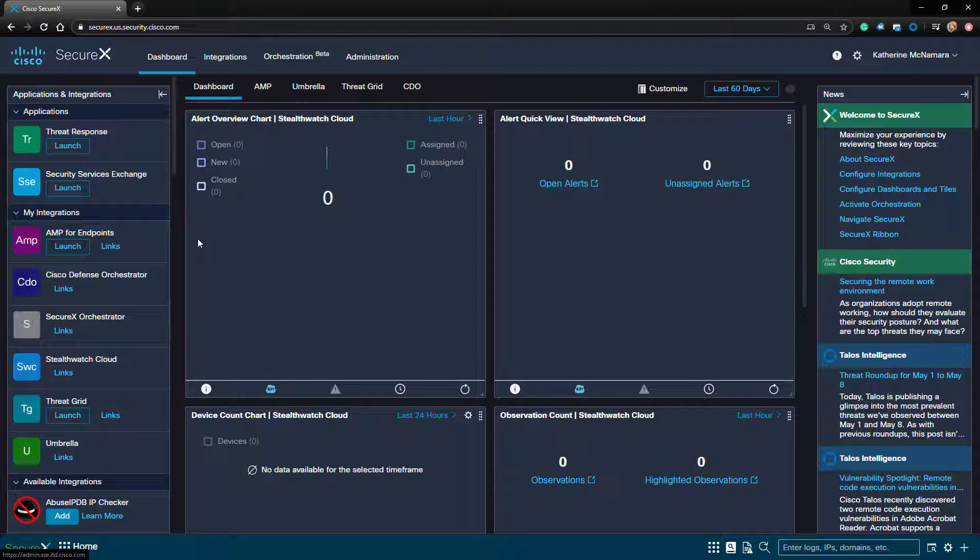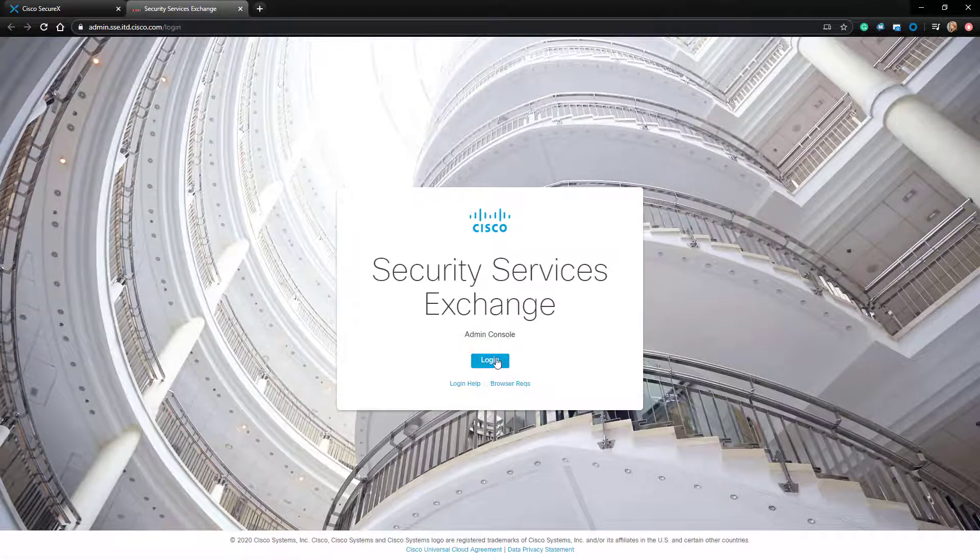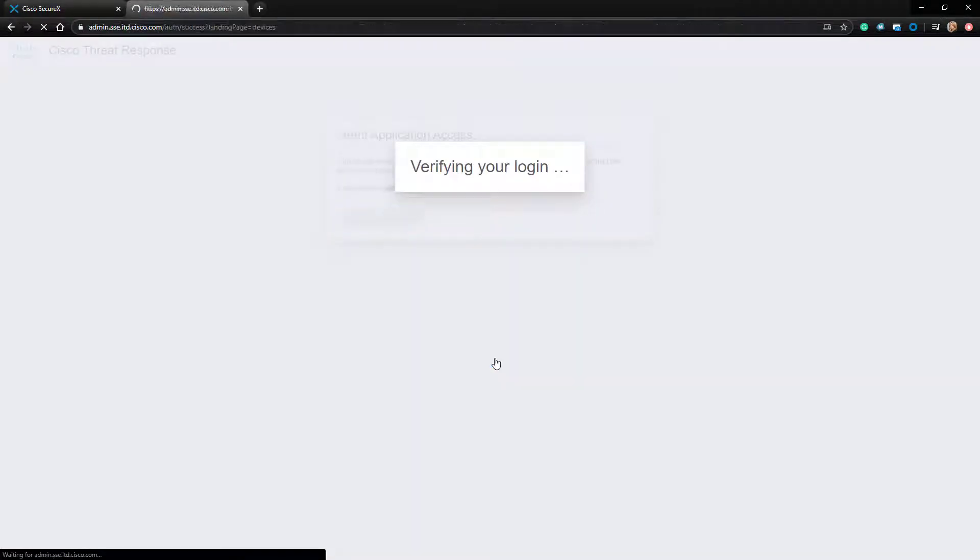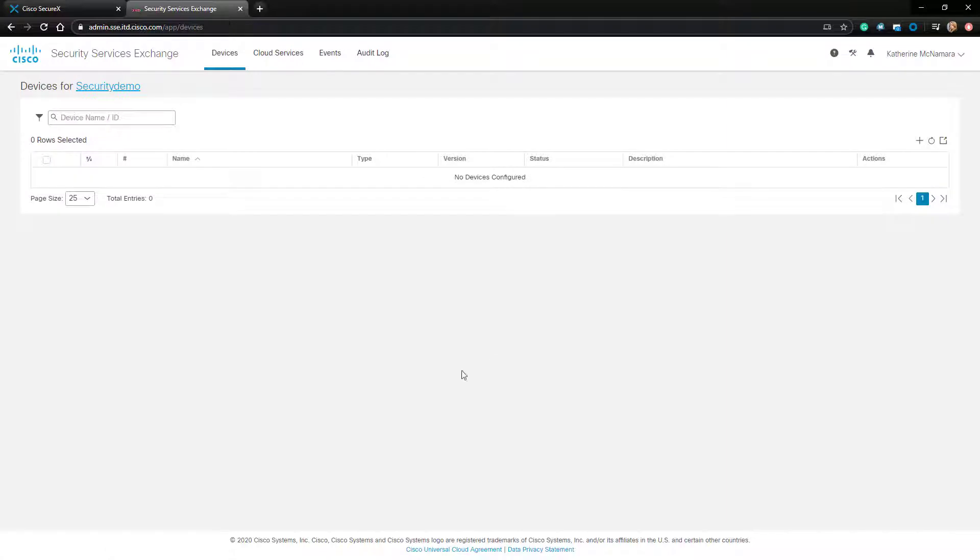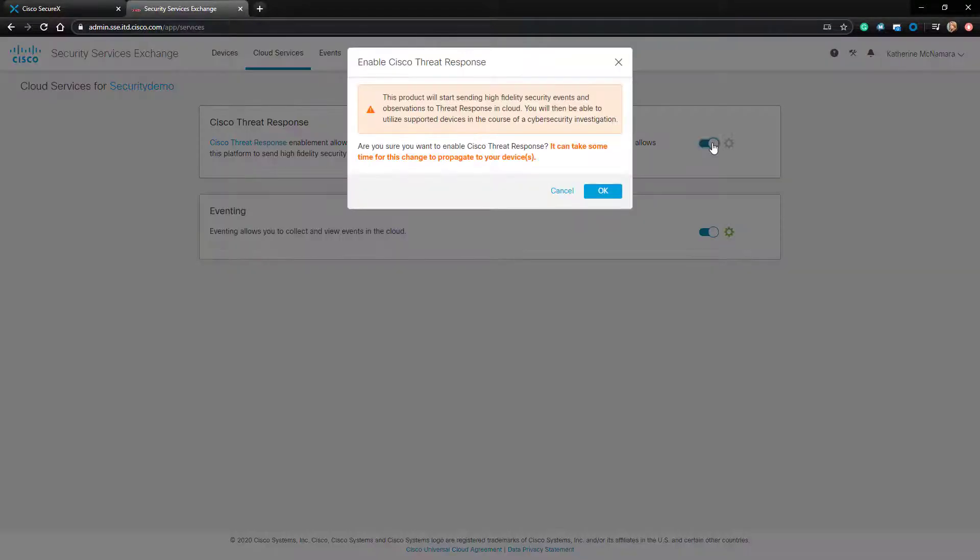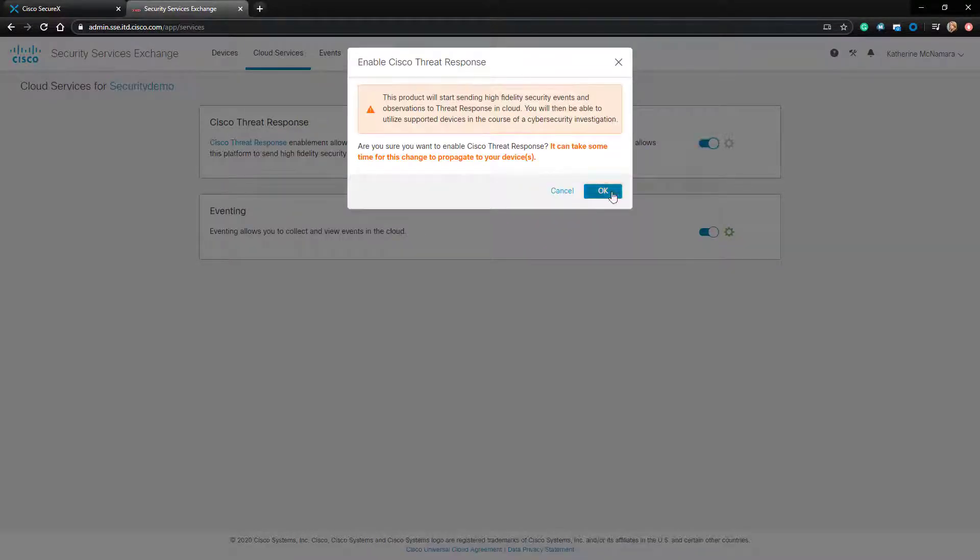In the SecureX dashboard, click on the Launch button on the left-hand pane to display the Security Services Exchange. I'm going to go ahead and click Login and my SSO should just take me right in. Once here, I'm going to click on the Cloud Services tab on top and I'll want to enable the Cisco Threat Response option.